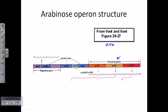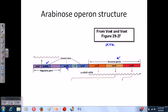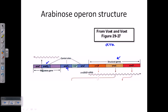Upstream of the structural genes, we have control elements including two operators: Arabinose Operator 1 (AraO1) and Arabinose Operator 2 (AraO2). There is also an Arabinose inhibitor molecule called AraC. The repressor molecule AraC is a very important control element. Once produced, AraC acts as a repressor, binding to the operator and I region, forming a loop that prevents RNA polymerase from sitting on the promoter and transcribing the structural genes.